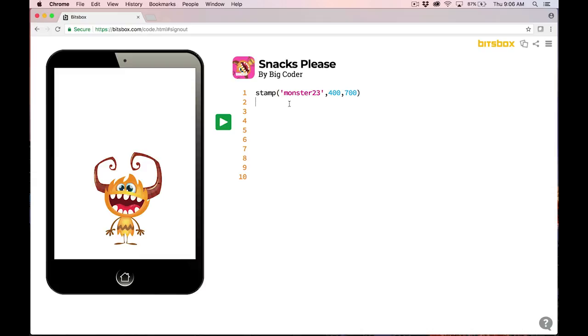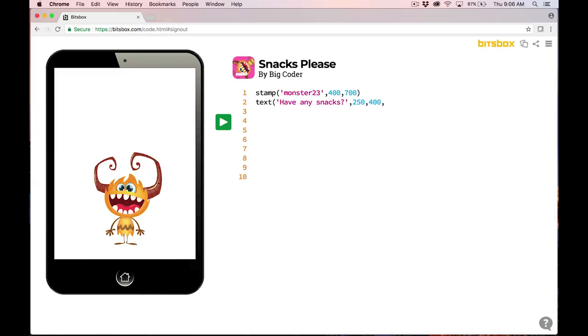The next line of code that I want to type in is text, open parentheses, tick, and now I'm actually going to type in what the monster is saying. So, have any snacks, and a tick to finish that, a comma, and then a couple of numbers, 250, comma, 400, comma, tick, the color red. So I'm going to turn the text red with this command, and then a close parentheses at the end of the text command, and I'll go ahead and run that app.